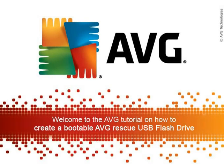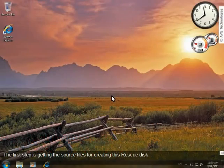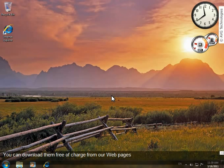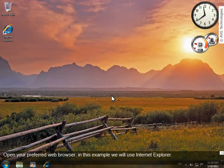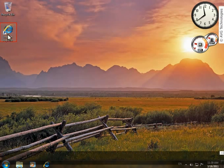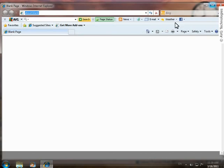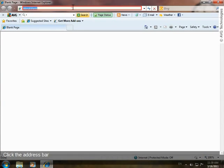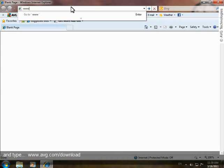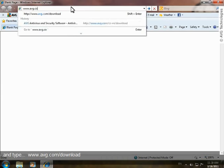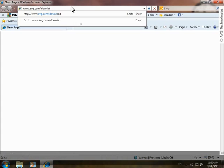Welcome to this AVG tutorial on how to create a bootable AVG rescue disk on a USB flash drive. The first step is getting the source files for creating the rescue disk. You can download them free of charge from our web pages. Open your preferred web browser — in this example, we'll be using Internet Explorer. Click the address bar and type www.avg.com/download, then press Enter.